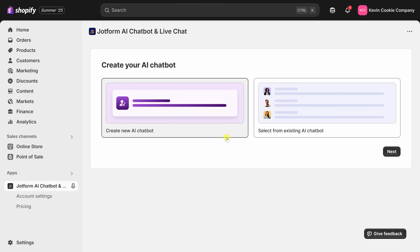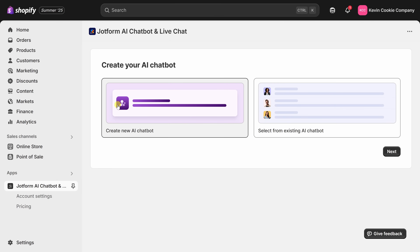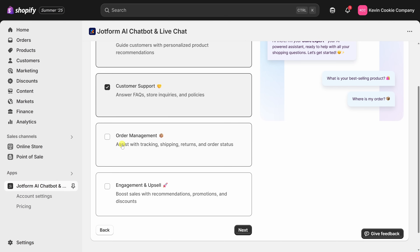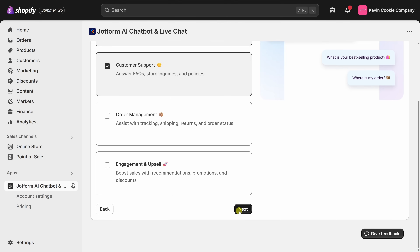If you have an existing JotForm agent, you could connect it right here. But for this video I'm starting from scratch, so I'll make sure to select this item. Down below, let's click on Next. On this screen, you can choose what skills your AI chatbot should have. I'll make sure to check Product Discovery and Customer Support — those are the most useful for answering questions and helping customers navigate the store. You can also check Order Management and Engagement to track packages, recommend products, and show promotions. Keep in mind, you can always add skills later. Once you make your selection, click on Next.